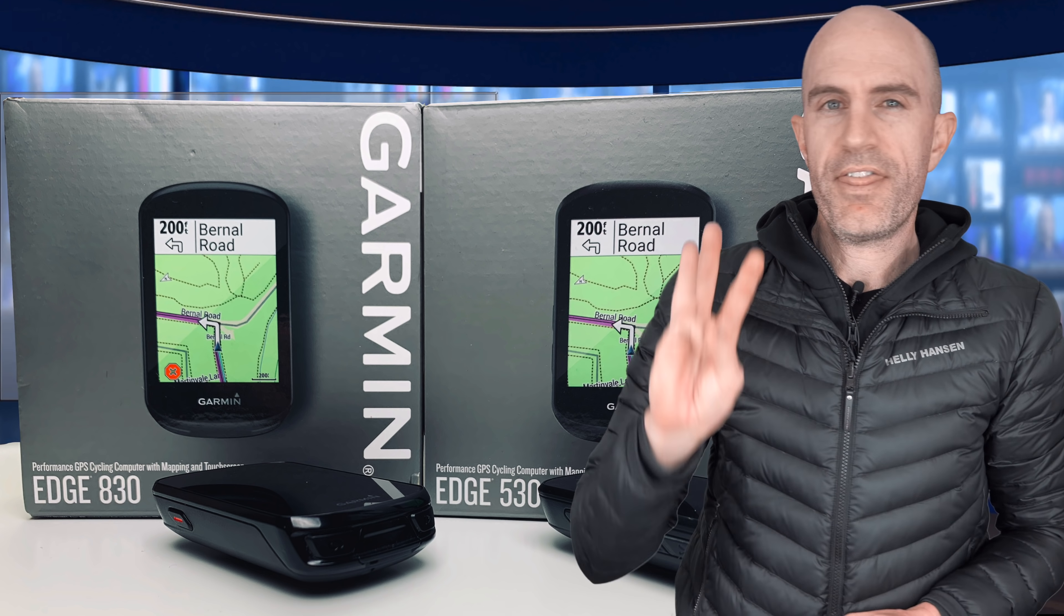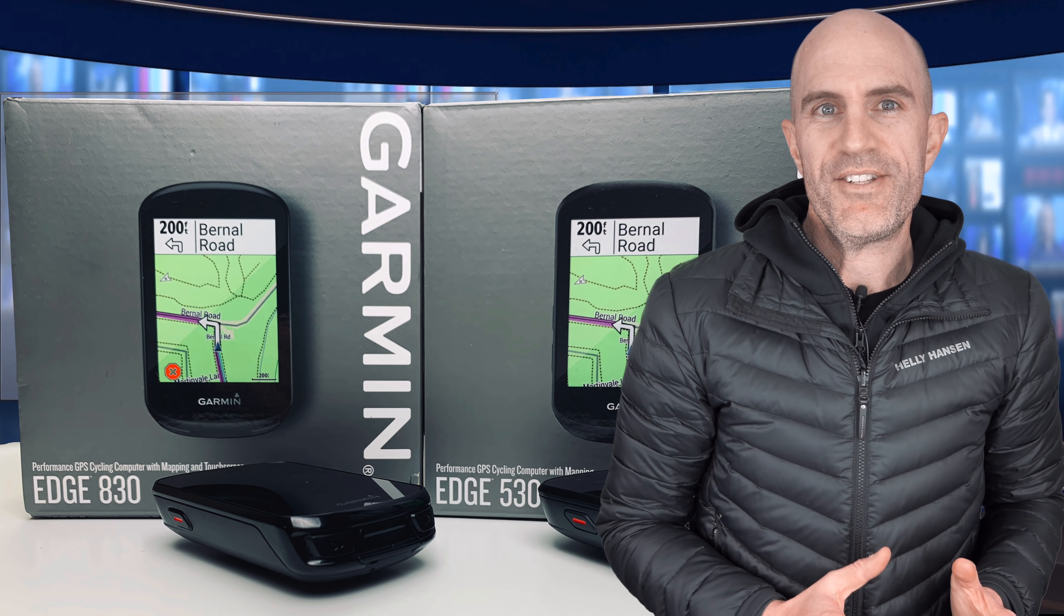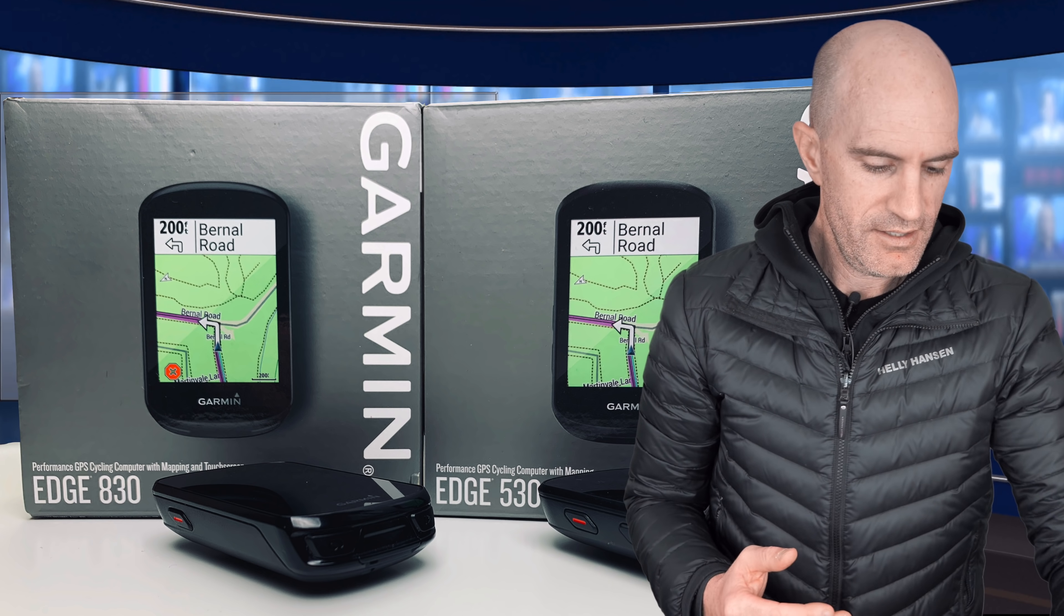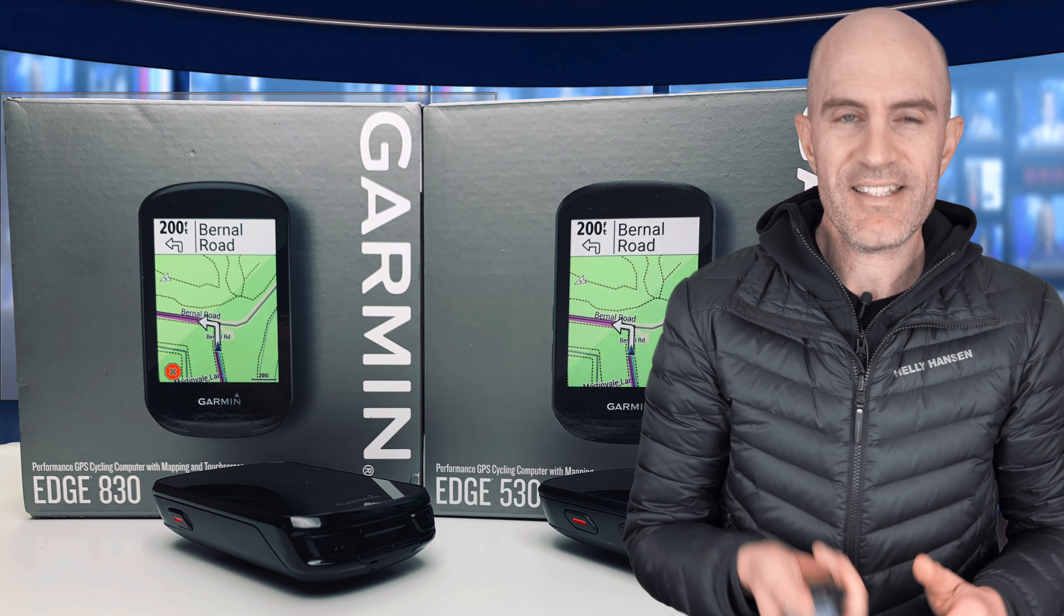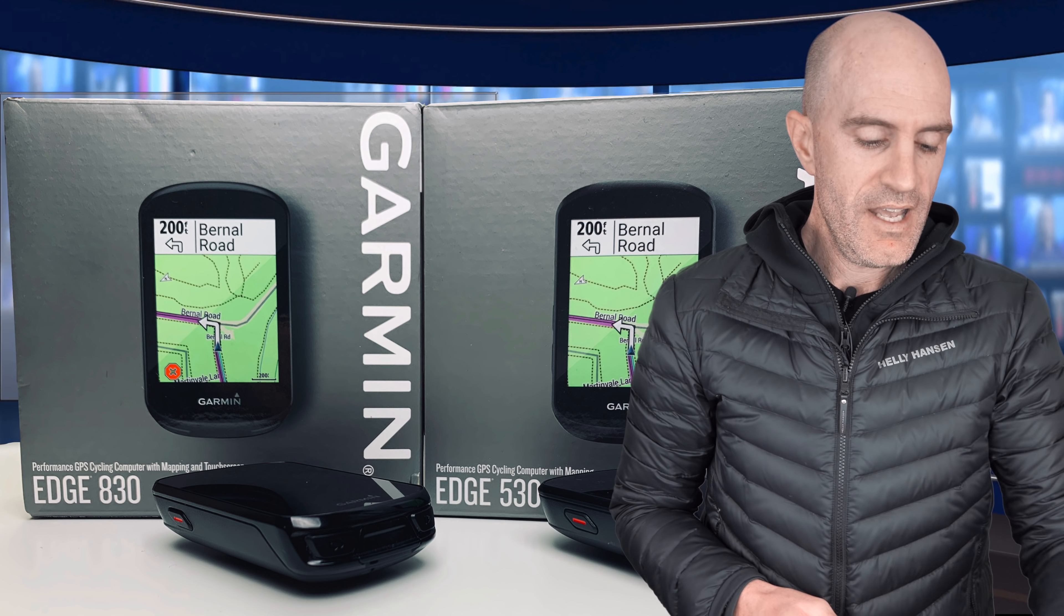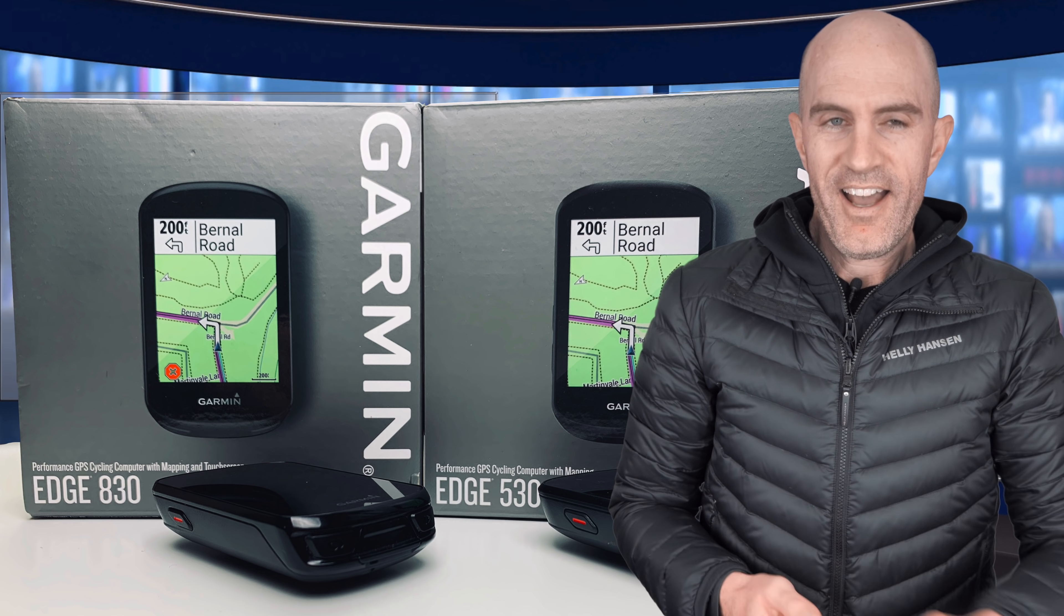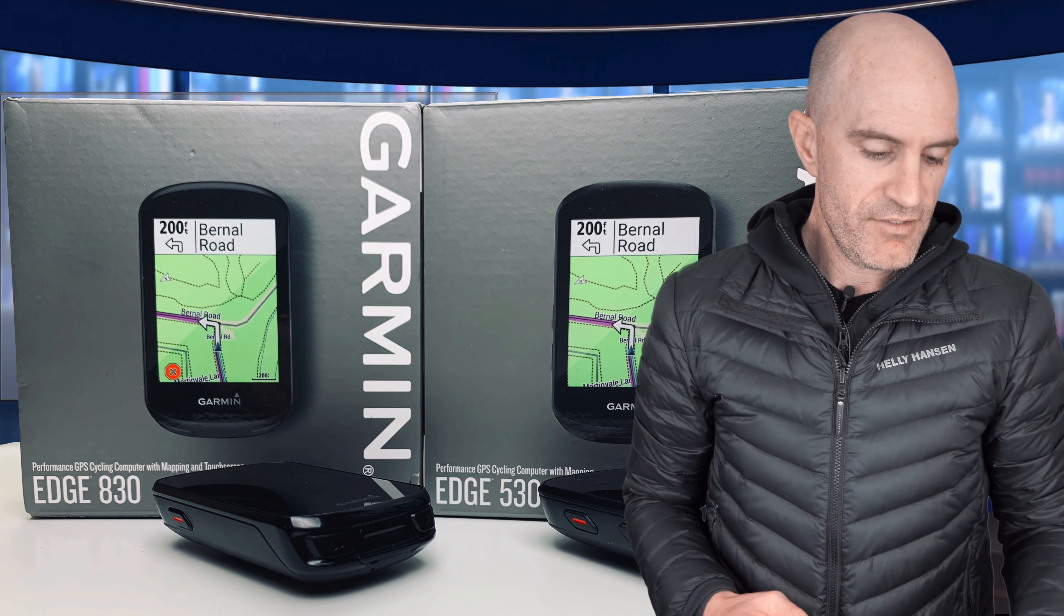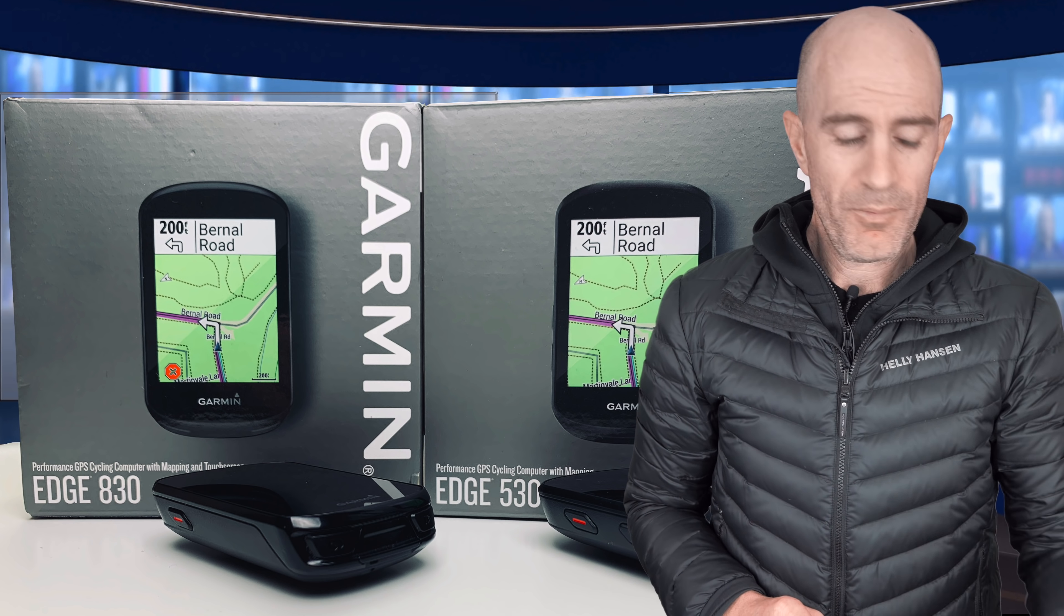Early adopters have reported three main issues with the software for these units. Firstly, the sensor pairing has been locking up and not recording data. Now these things are data loggers, so it's quite important they continue to log data out on the ride. Secondly, phone connectivity for notifications hasn't been coming through. And thirdly, locking up and stability when creating routes or using the route functionality. Three major issues for early adopters.